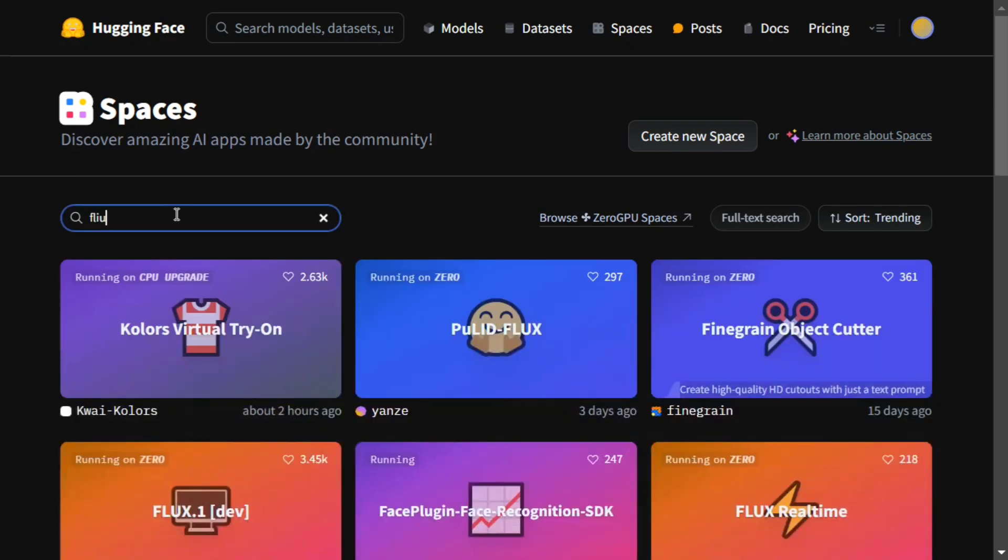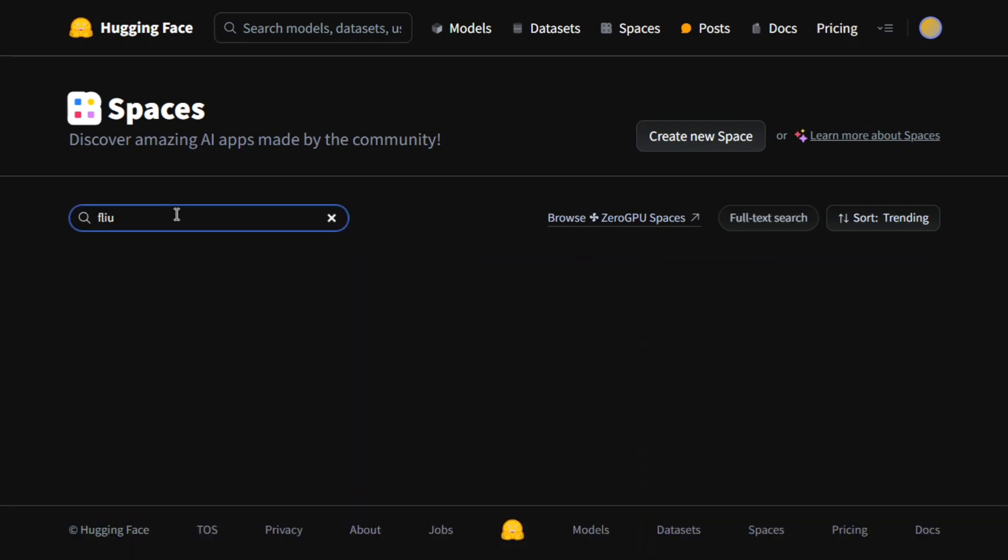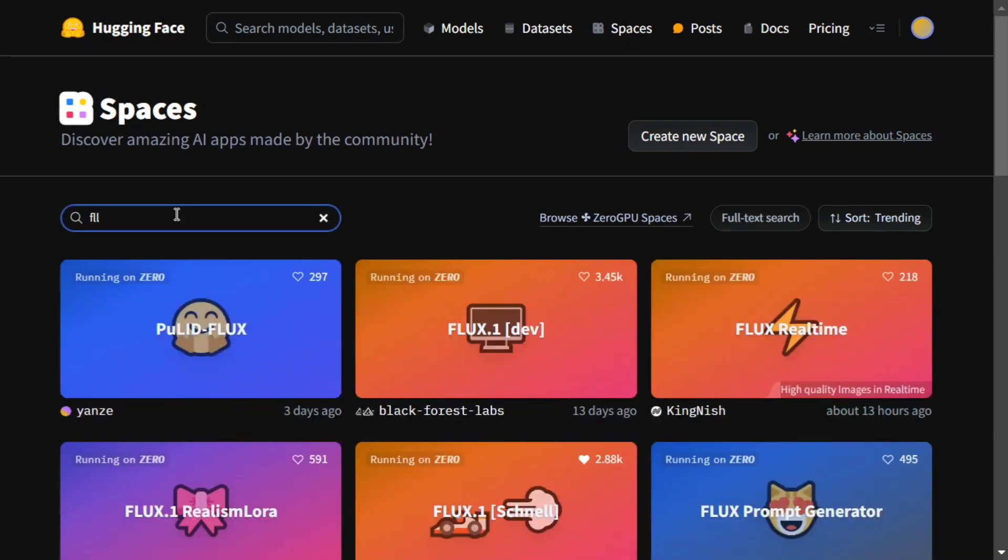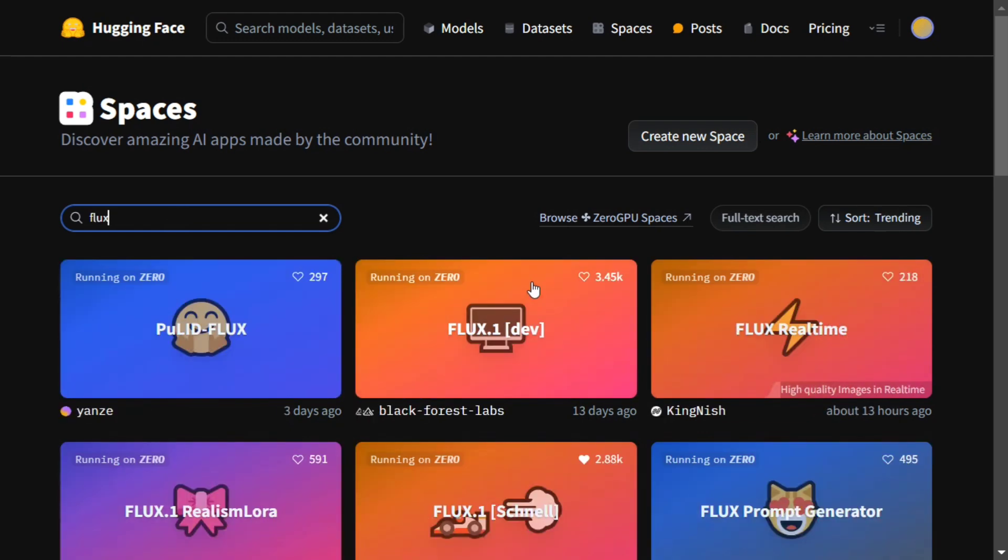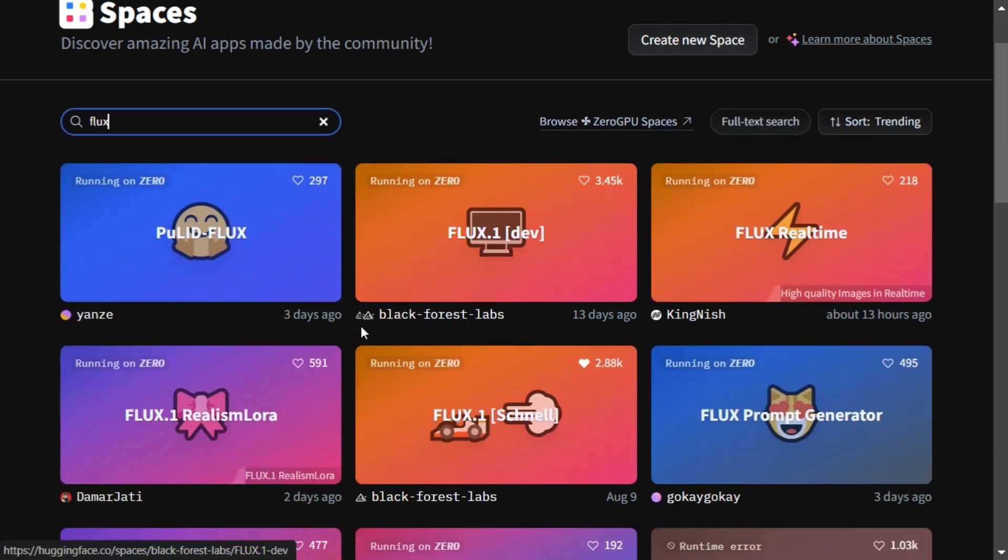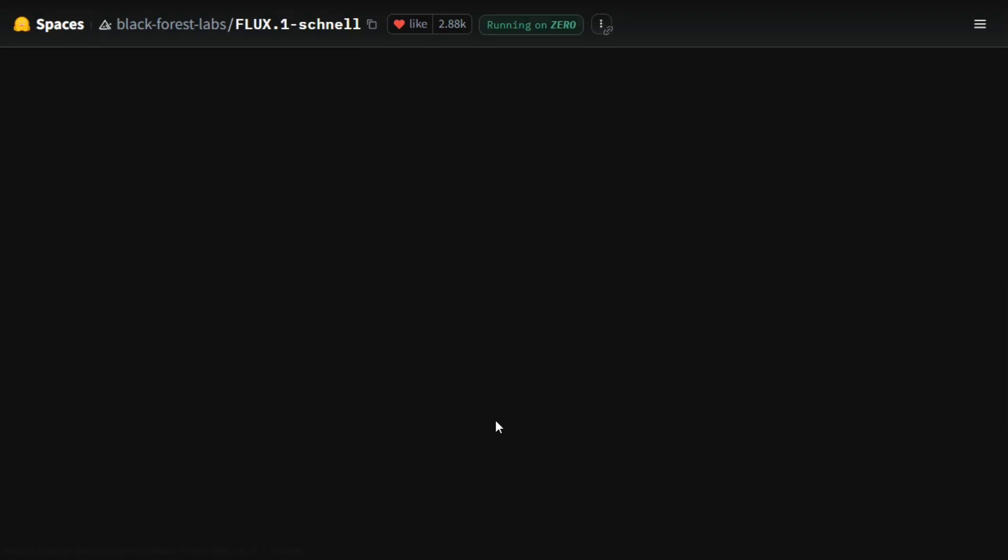Here you can see the different versions of Flux are available, the actual ones being Flux.1 Dev and Flux.1 Schnell. Let me demonstrate Schnell for you, and similarly you can use Flux.1 Dev as well.